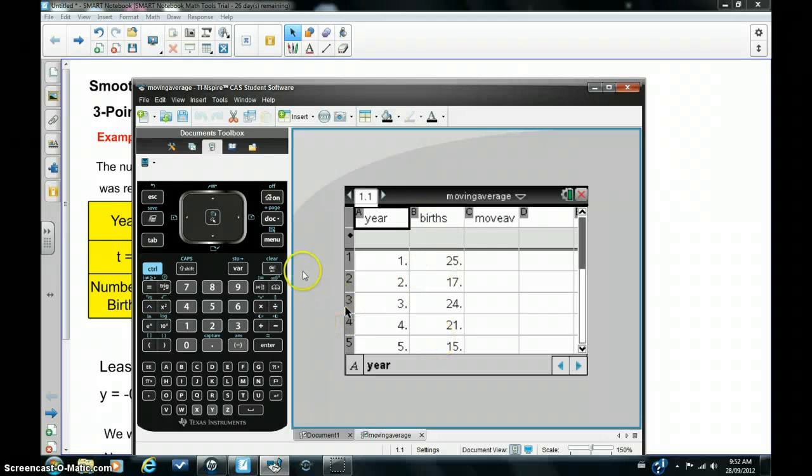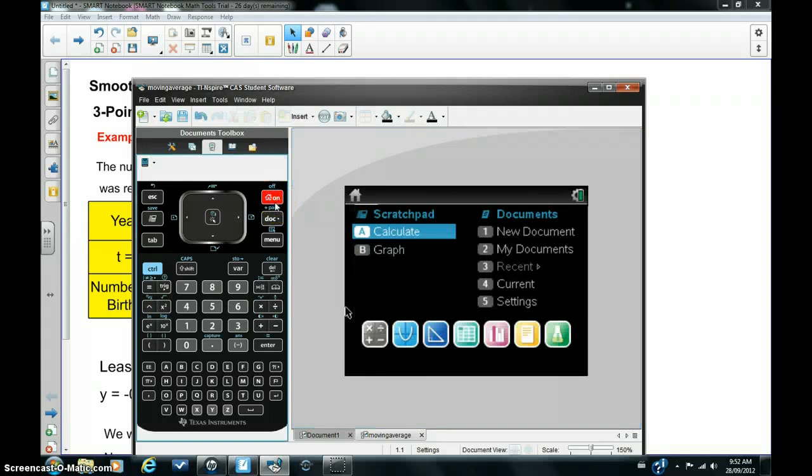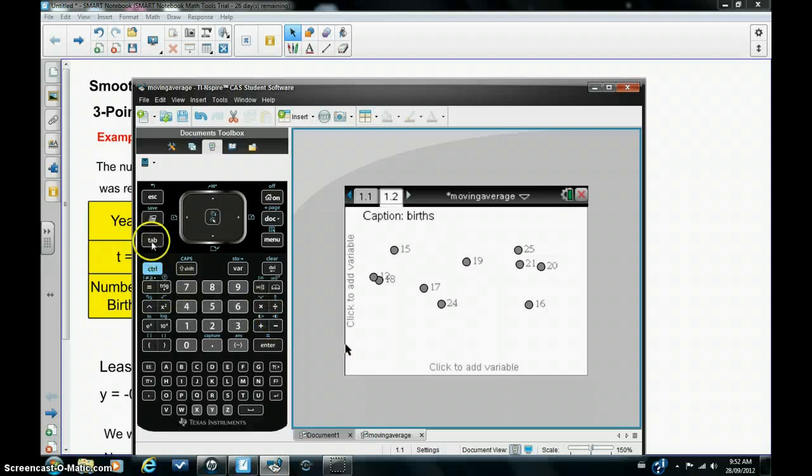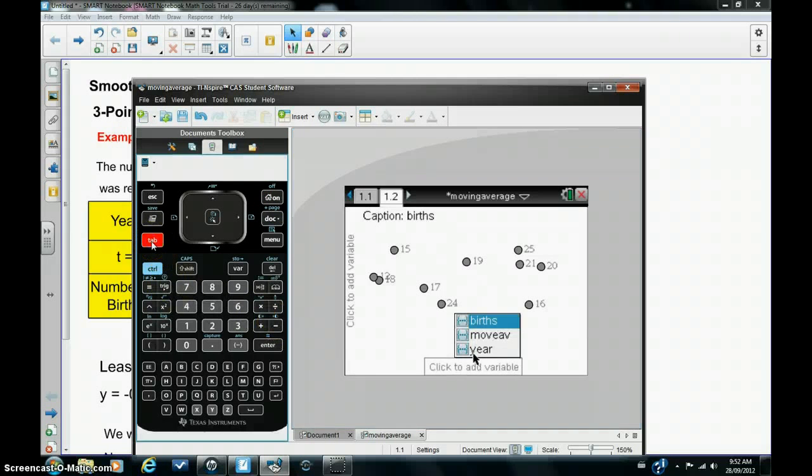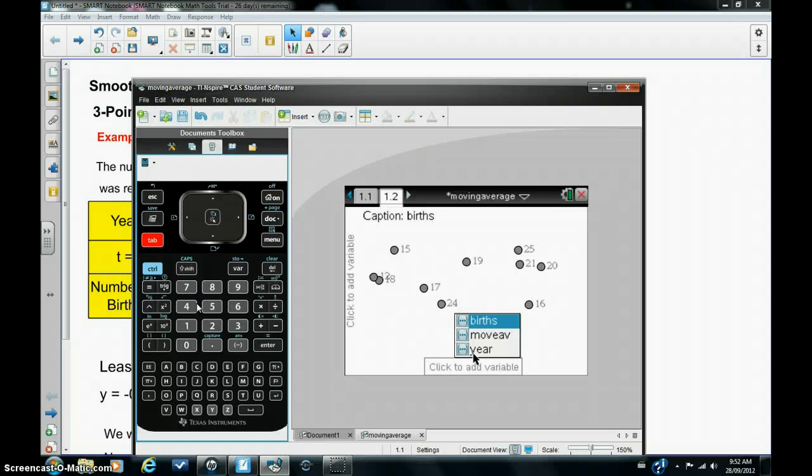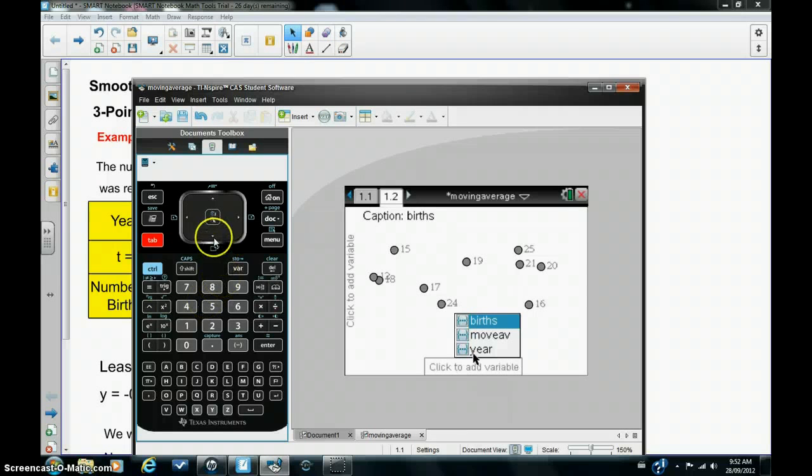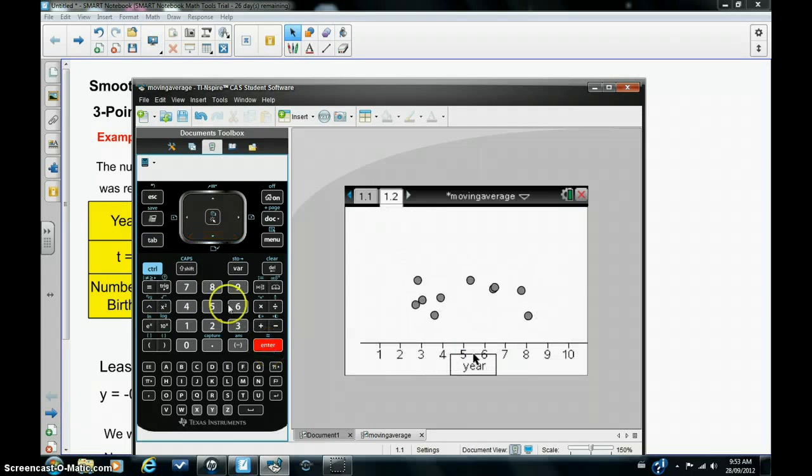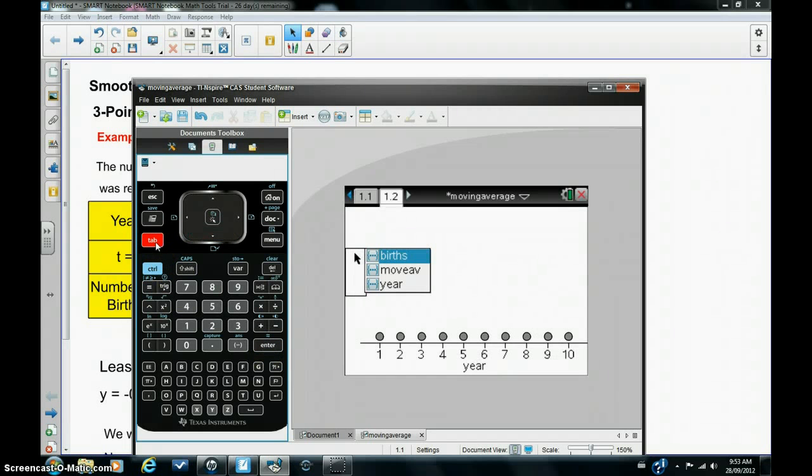The first thing I'm going to do is plot these points in a scatterplot. So I'm going to go into data and statistics view, hit tab, and we always make the time the independent variable along the x axis when we're dealing with time series. So I'm going to choose year for the independent variable and now I'm going to hit tab and choose births as the dependent variable along the y axis.